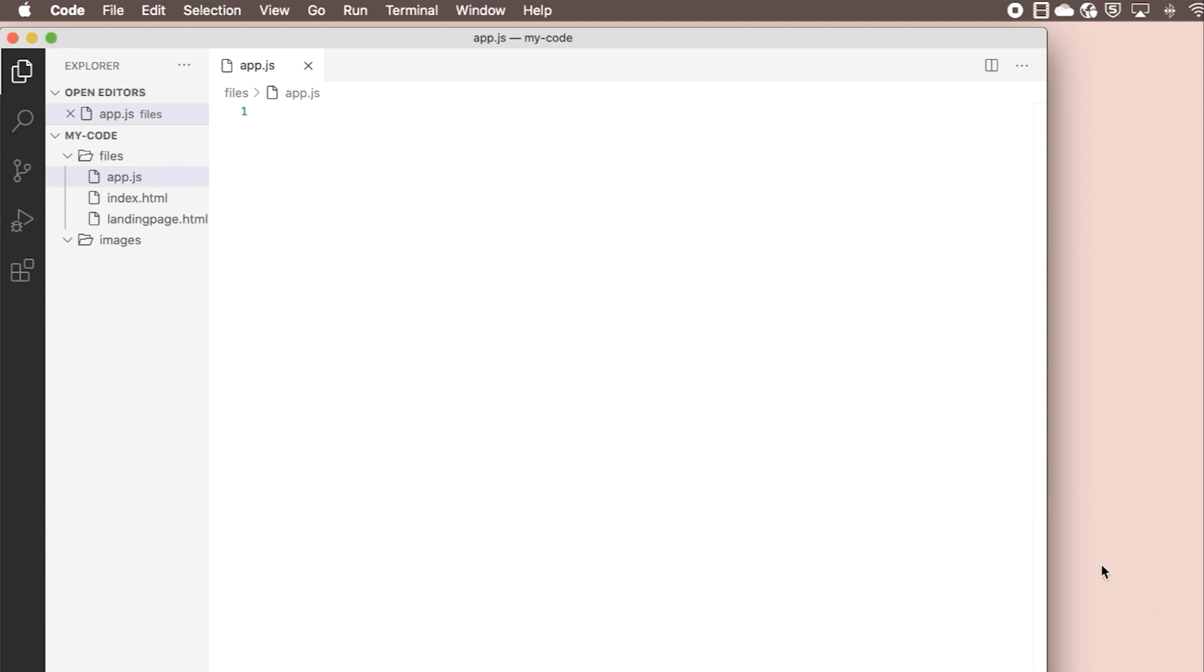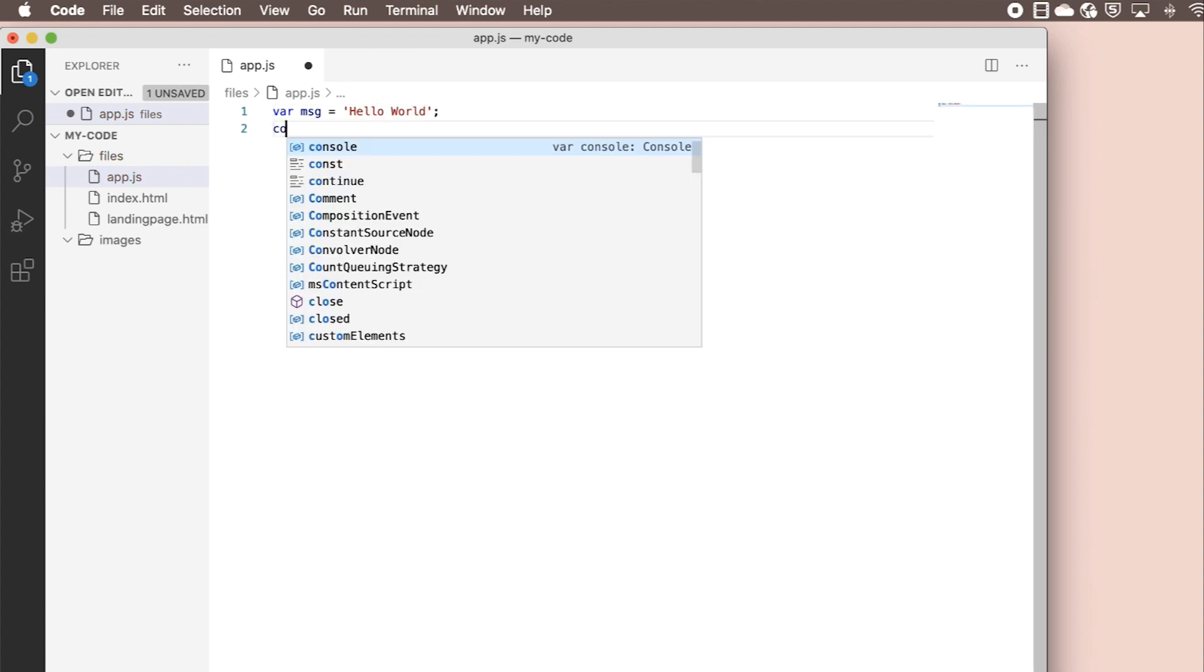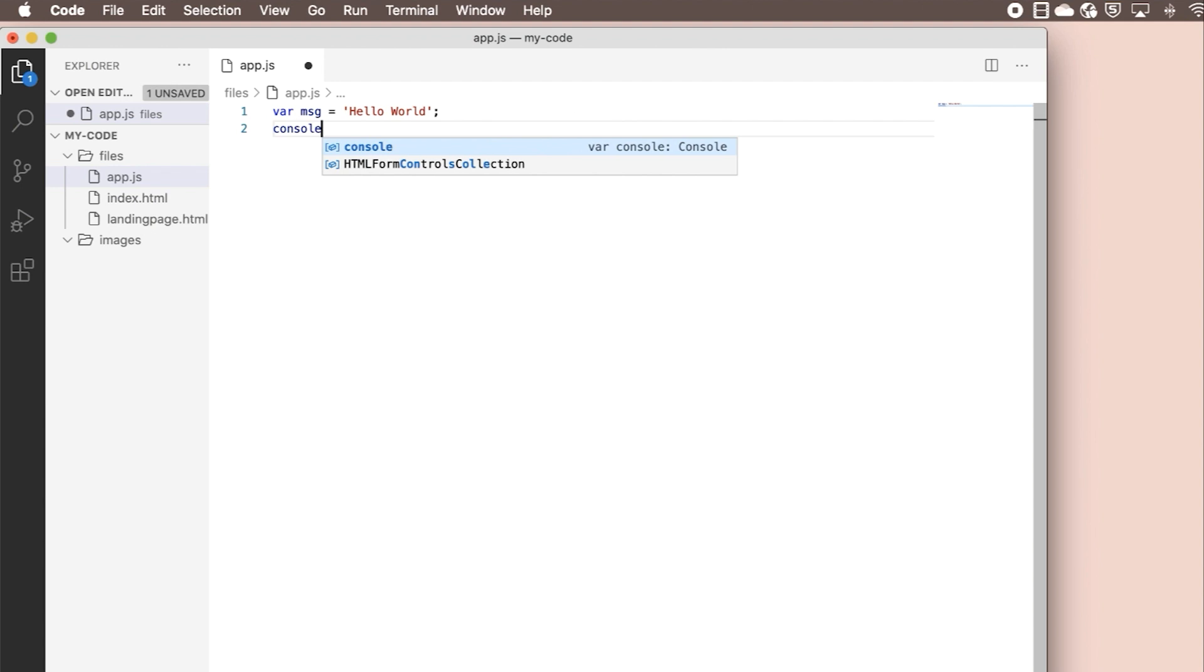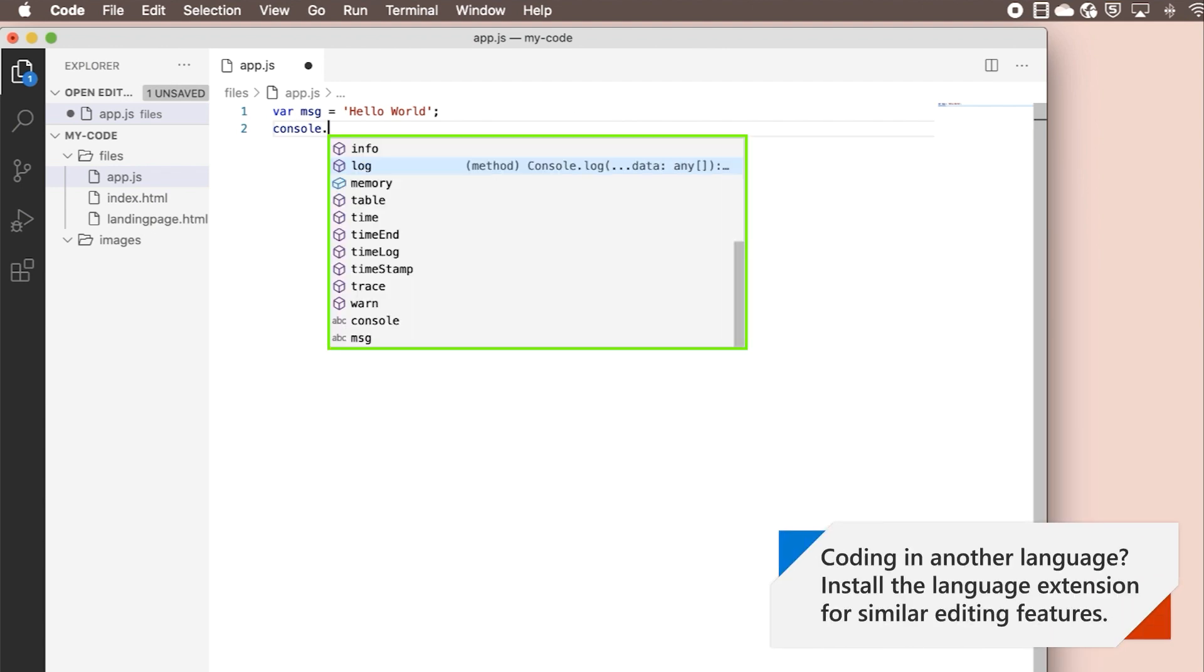Let's make a string variable with the string hello world. Let's send the contents of the string to the console. Notice that when you typed console dot, IntelliSense gave you suggestions of the methods available to the console object.